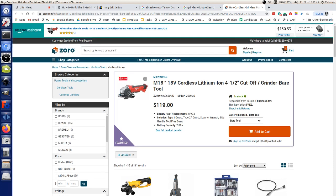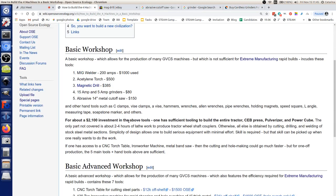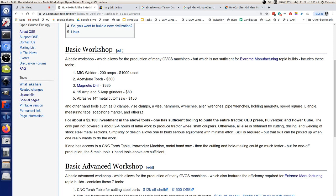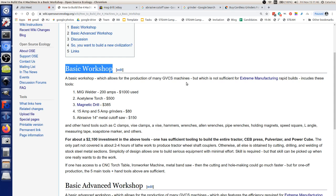Grinders can also take ceramic or tile blades for earthen materials. For under $2,000 total in tools, you have sufficient tooling to get serious work done. Add a few hand tools — hammers, wrenches, vise, allen wrenches, pipe wrenches, holding magnets, speed square, measuring tape, soapstone markers, C-clamps — and you're good to go building tractors, brick presses, CNC torch tables, and 3D printers.